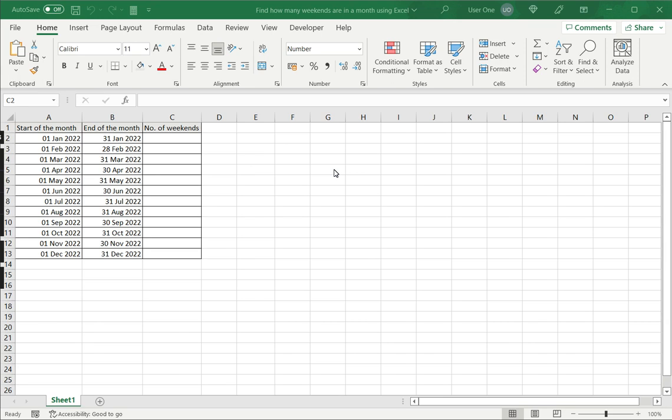And for this, we will use a function called NETWORKDAYS.INTL. So it actually refers to the networking days, hence the name. And we will see how that works.